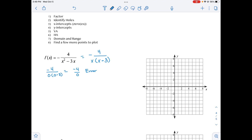For vertical asymptotes, we set each piece of the denominator equal to 0: that gives x equals 0 and x equals 3. Since neither is squared, the function will approach those asymptotes from opposite directions. For the horizontal asymptote, the top has degree 0 and the bottom has degree 2 — bottom heavy — so the horizontal asymptote is y equals 0.